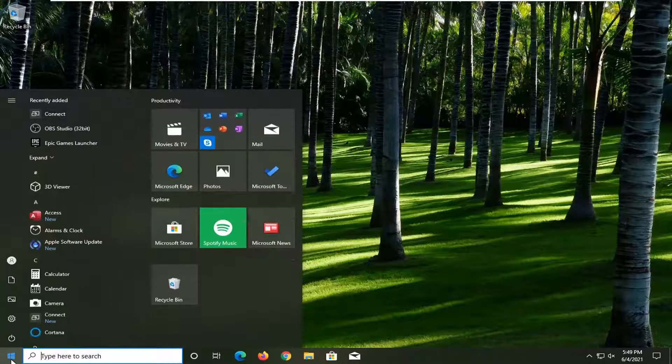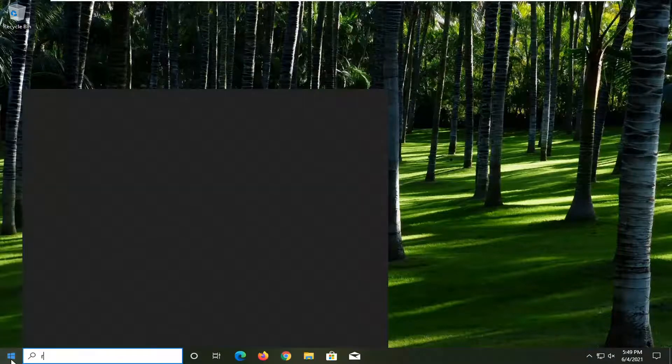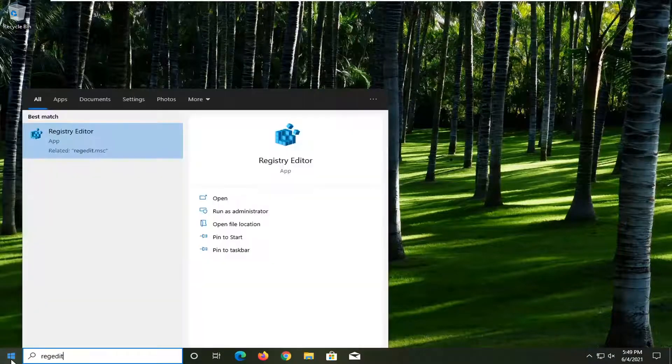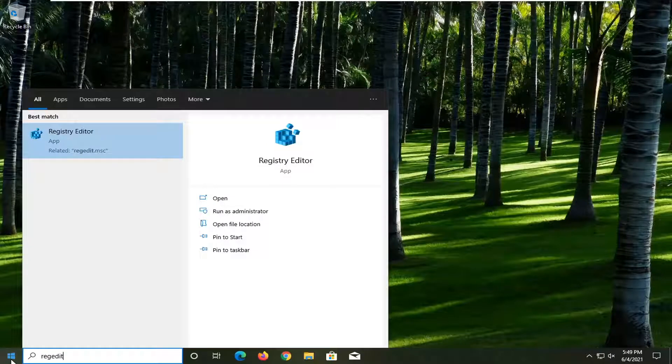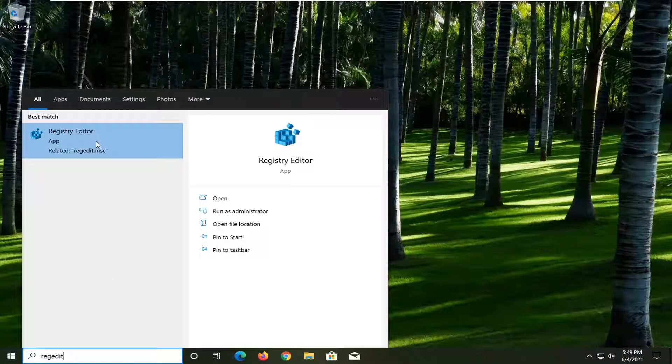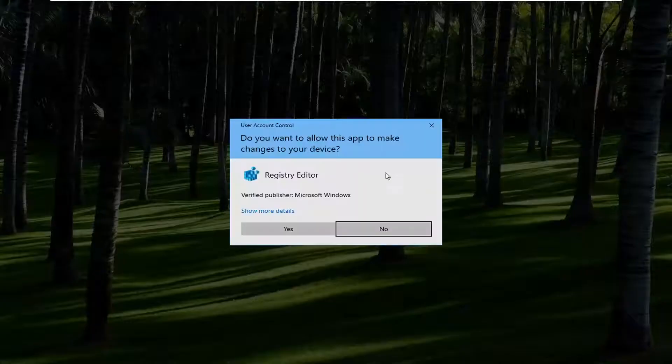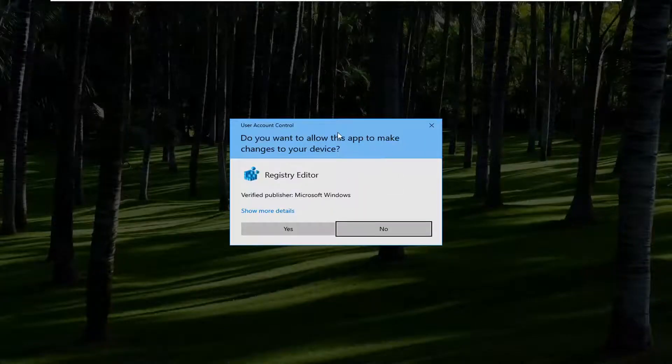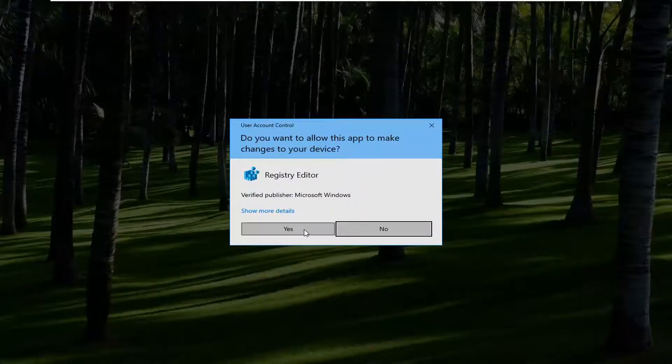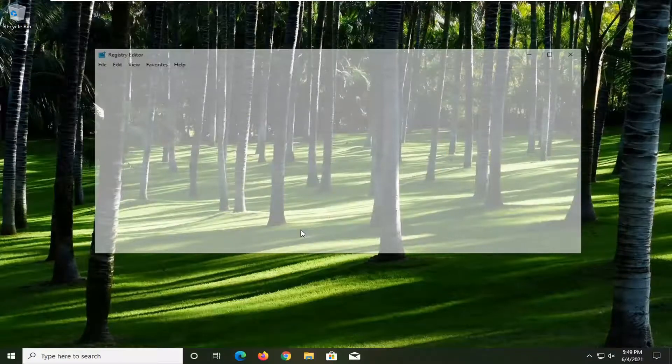All you have to do is open up the start menu, type in regedit, R-E-G-E-D-I-T. Best result should be registry editor. Go ahead and right click on that and select run as administrator. If you receive the user account control prompt, go ahead and select yes.